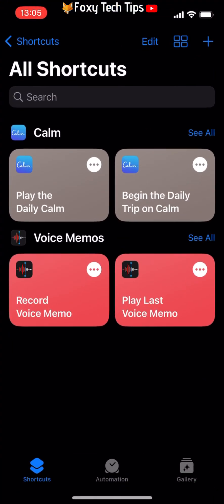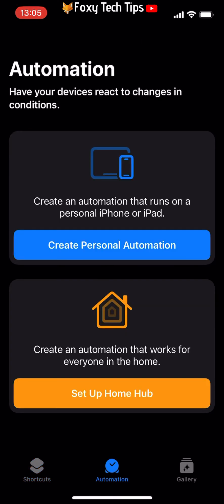On the Shortcuts homepage, tap on Automation from the bottom menu bar. On the automation page, tap Create Personal Automation.